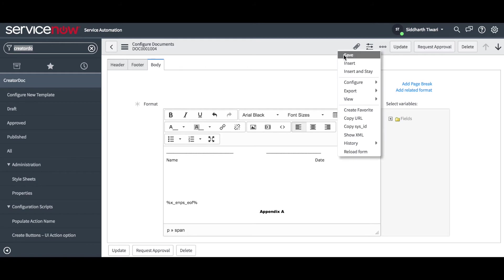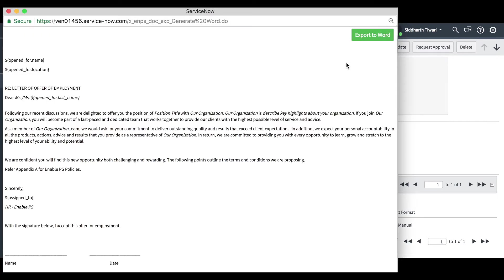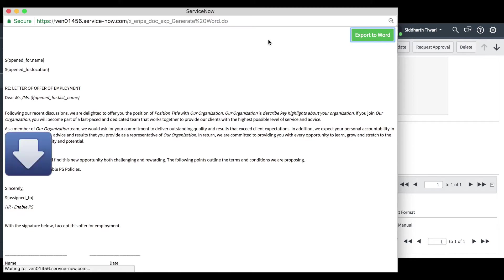When the document configuration is complete, you can preview by using the Preview Document link and send it for approval. This will send a notification to the document owner.